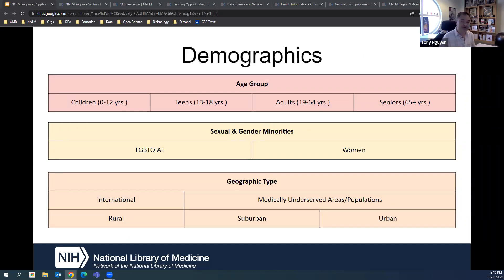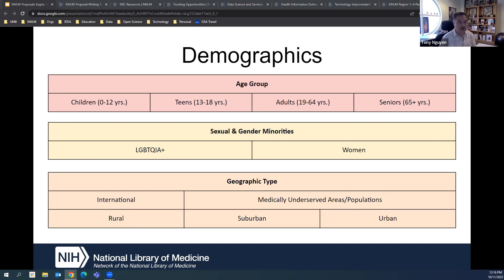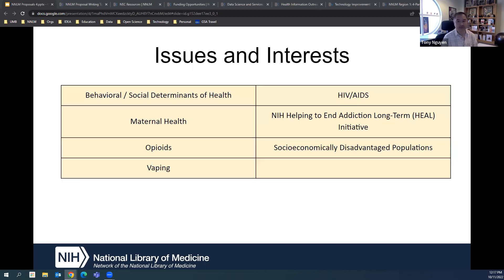What are the demographics of the group you're thinking of working with? Are you focusing on children and teens, adults, or seniors? There are sexual and gender minorities, women's health and maternal health, or LGBTQIA+ health. What is the geographic area — rural, urban, or suburban populations? Medically underserved populations are highly looked at by NIH. There are also particular issues and interests to focus on — currently seven that are tracked, though more could be added.